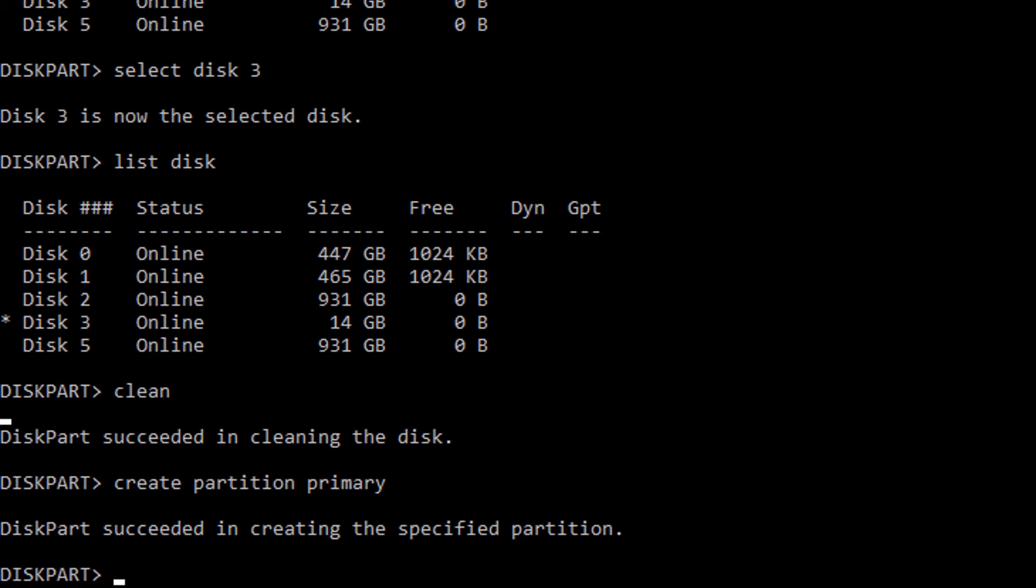So we have two options. We can exit out of disk partition and just simply go into our Windows Explorer and format the drive there. That is a nice easy process. Or we can do it actually from inside here using a command line. So the command to format a disk is just simply format. We then have to specify what file system we want to use on that, and usually we will go for something called FAT32.